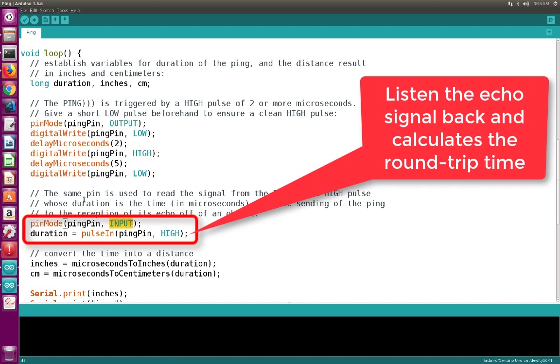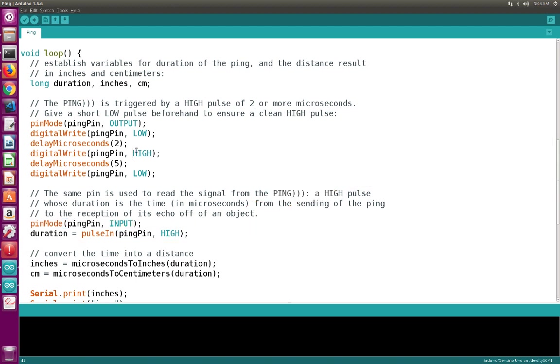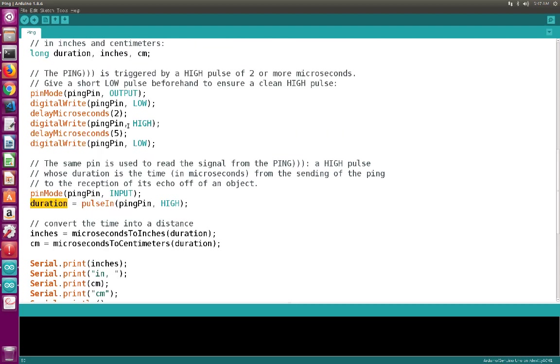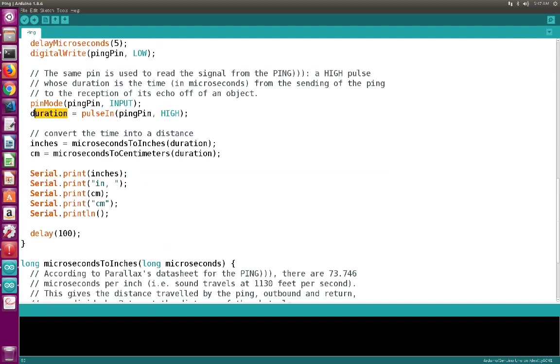After sending this signal, the pin is going to be converted into the input mode. So the same pin is used to read the signal from the ping and the high pulse, whose duration is the time in microseconds from the sending of the ping to the reception of its echo off an object. So this high signal is going to bounce back and then will be captured by the echo transducer. And based on this, we are going to estimate the duration, which represents the time from sending the high pulse until the time of receiving back the high echo.